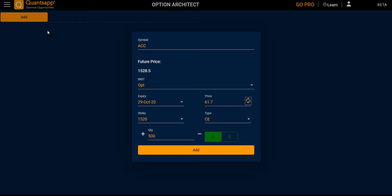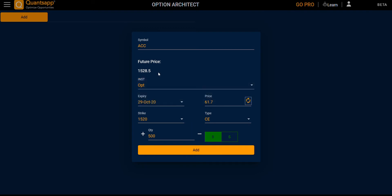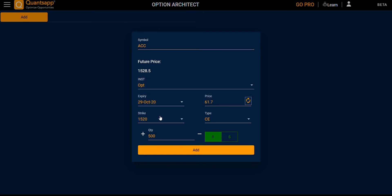Hello everyone. In the Option Architect, you have a box where you can select inputs to make an option strategy. First, you have the symbol, future price of the symbol, instrument type (option or future), then expiry and strike.